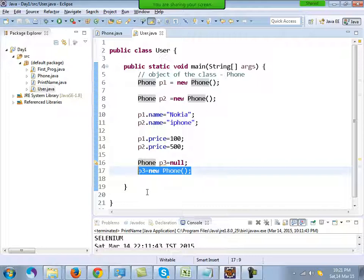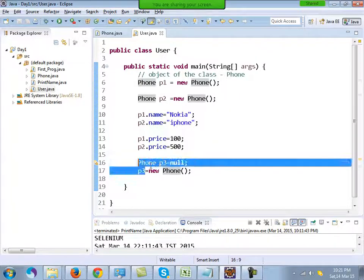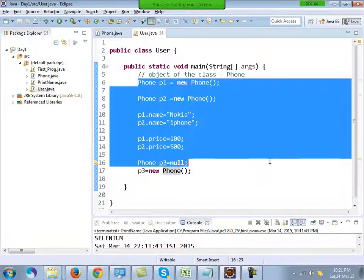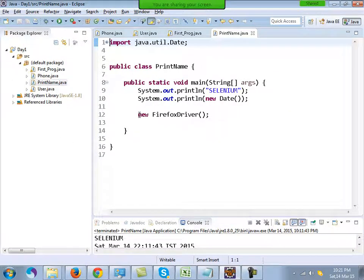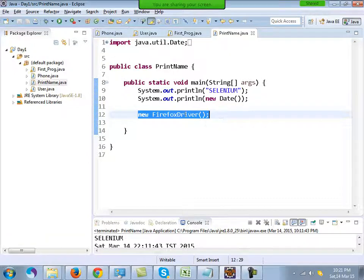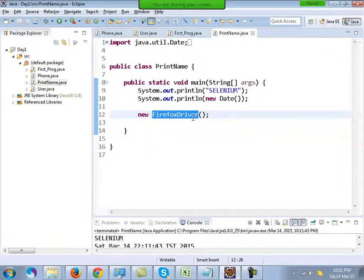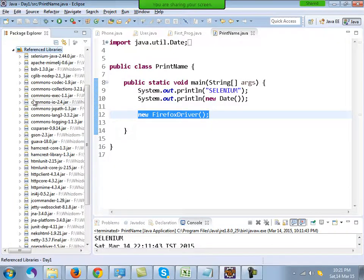At times people get confused about what null means. You can correlate this with what I did earlier: in my first program dot java I wrote new FirefoxDriver(). FirefoxDriver is an inbuilt class inside Selenium. I just created the object of that class and a blank browser opened — the magic was done by the jar files of Selenium.